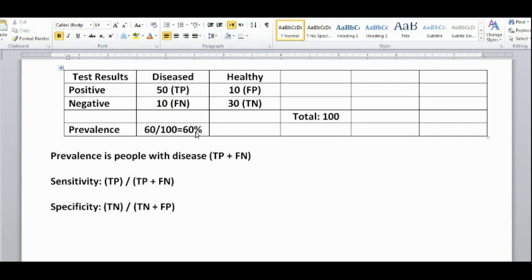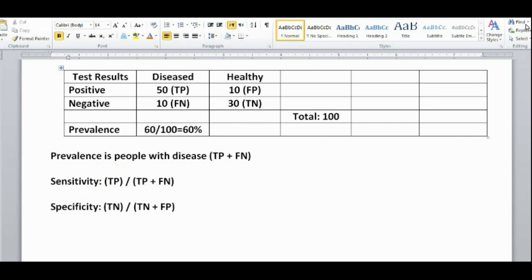We want to see if prevalence has any effect or relation to sensitivity or specificity. One thing to note is that sensitivity and specificity have to do with the actual test itself. If you change the prevalence of a disease, you're not actually changing the mechanics of the test — you're just changing the frequency of that disease in the population.